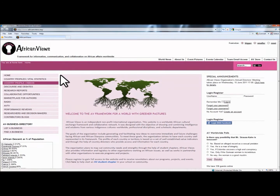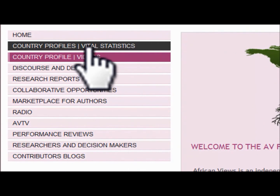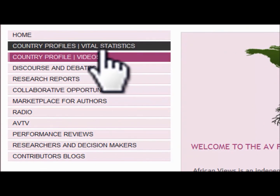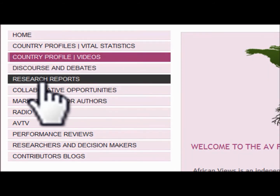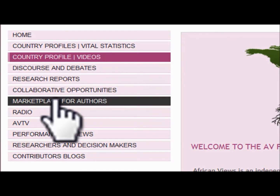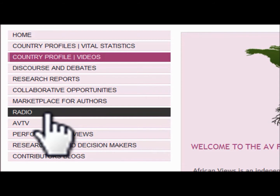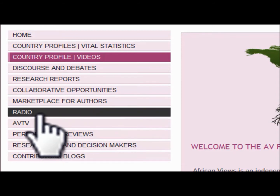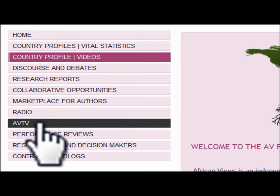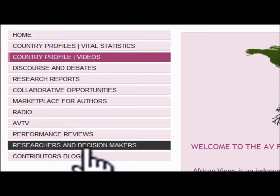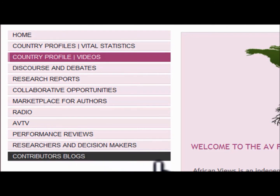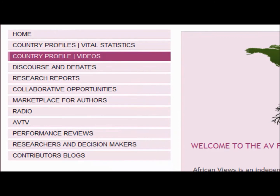The homepage is the initial page you arrive at once you type in the African Views address in the address bar. Right underneath that, you have country profile vital statistics, country profile videos, discourse and debates, research reports, collaborative opportunities, marketplace for authors, radio — which is the African Views Radio with musical components you can listen to while you surf the website — African Views Television (AVTV), performance reviews, researcher and decision makers section, and the contributors blog. These components make the core capability of the African Views Framework.